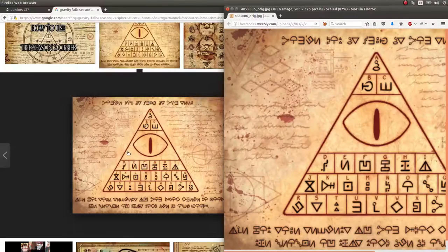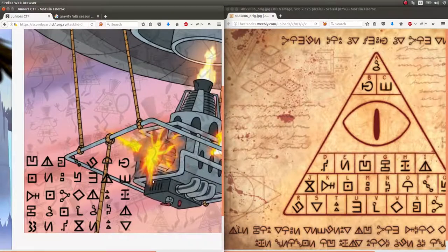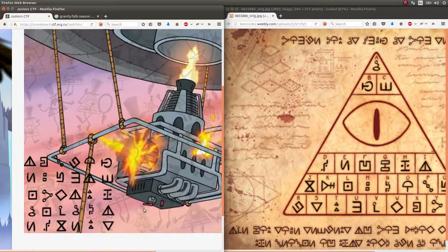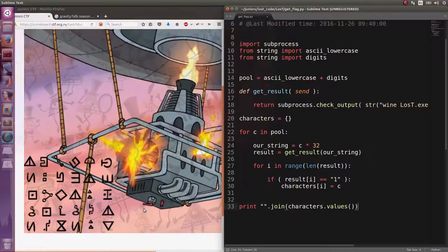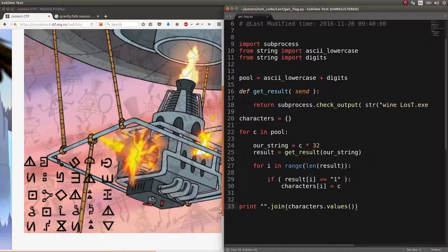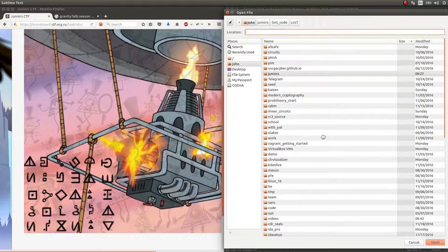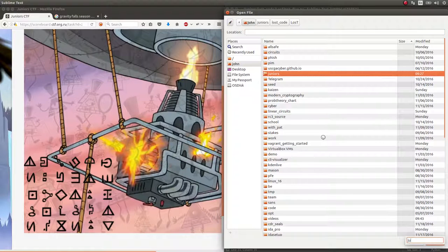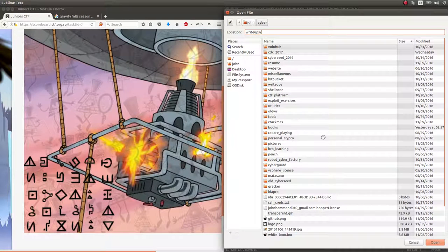I put the image off to the side and just wrote out what it actually was. I think I have the flag still - cyber write-ups.